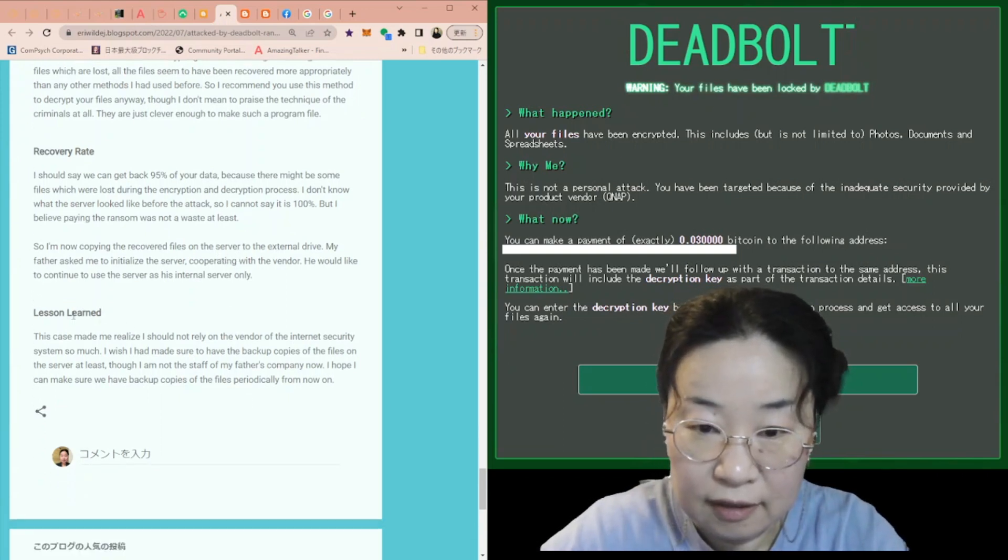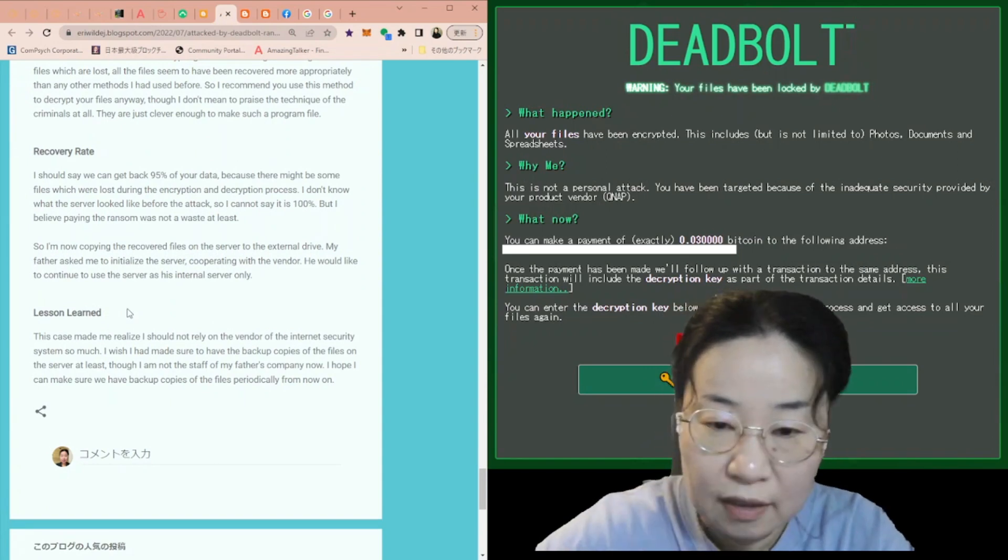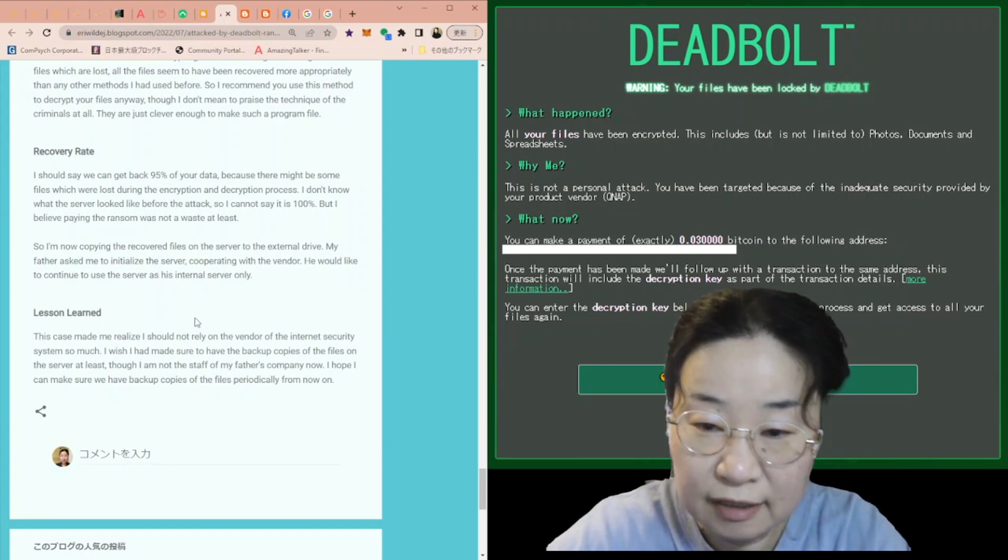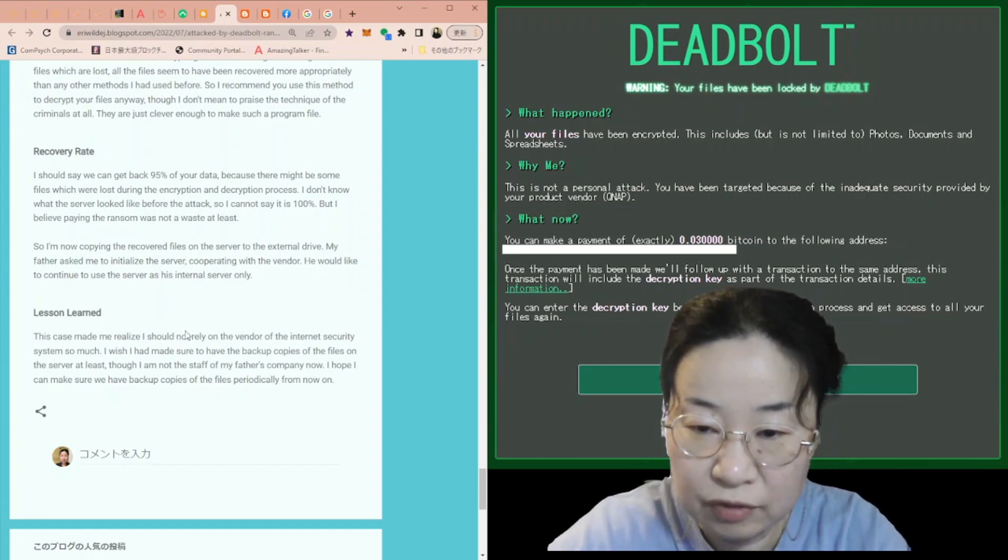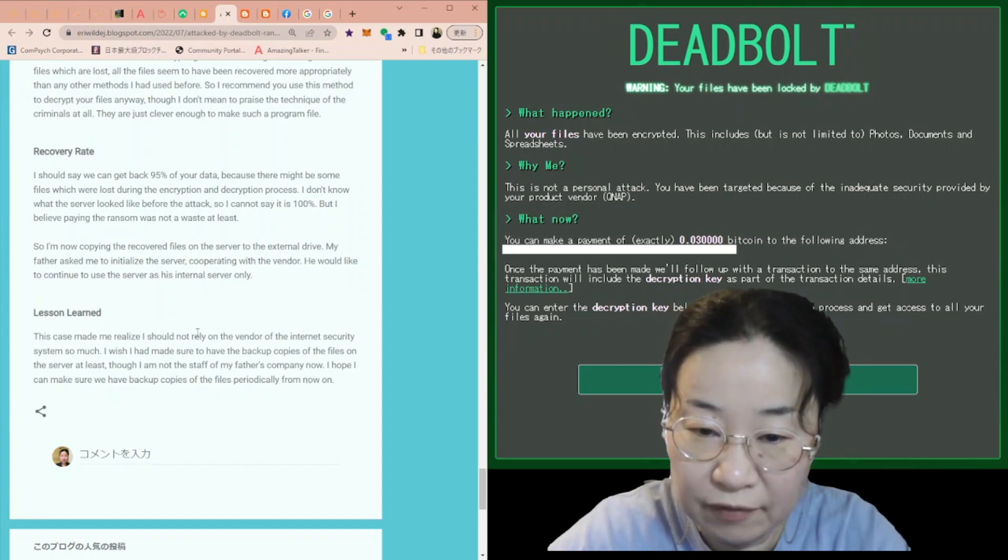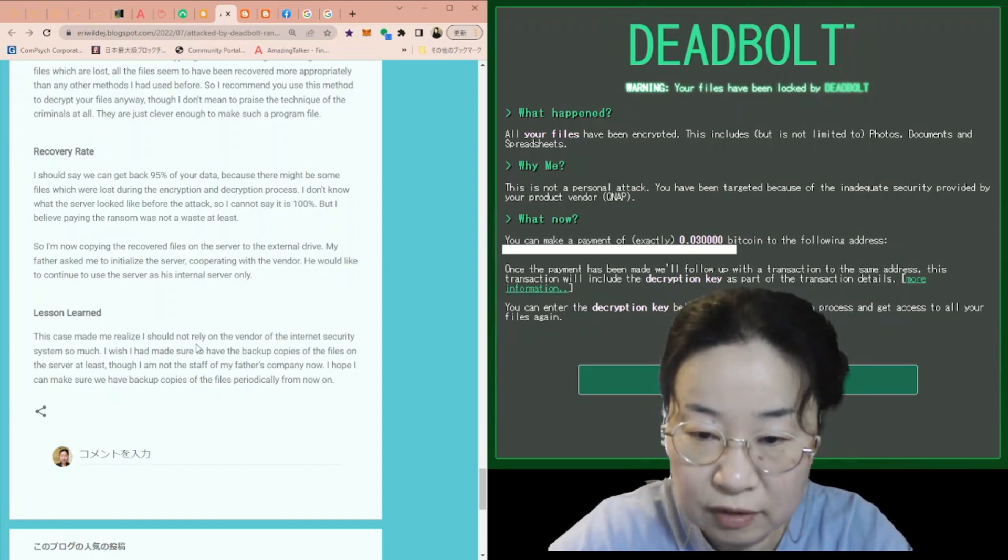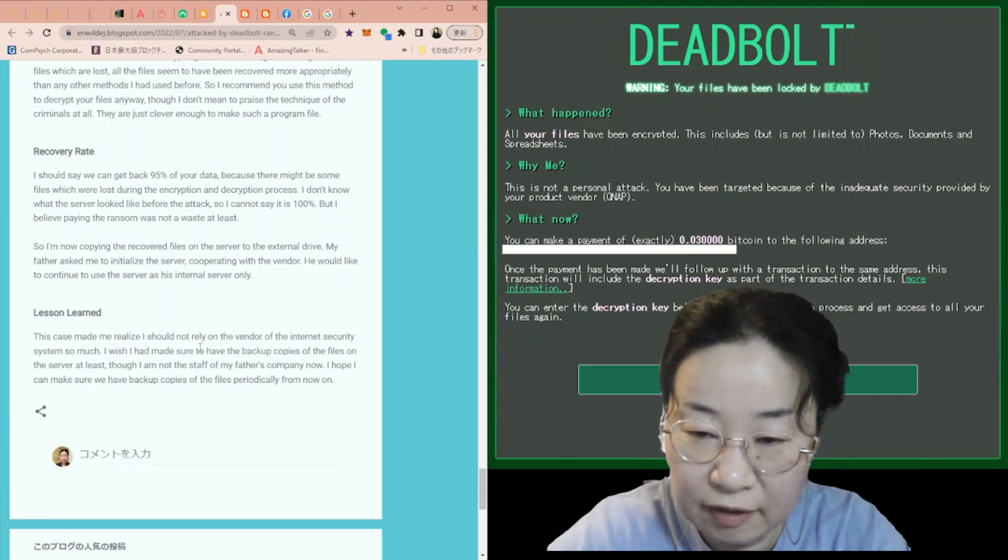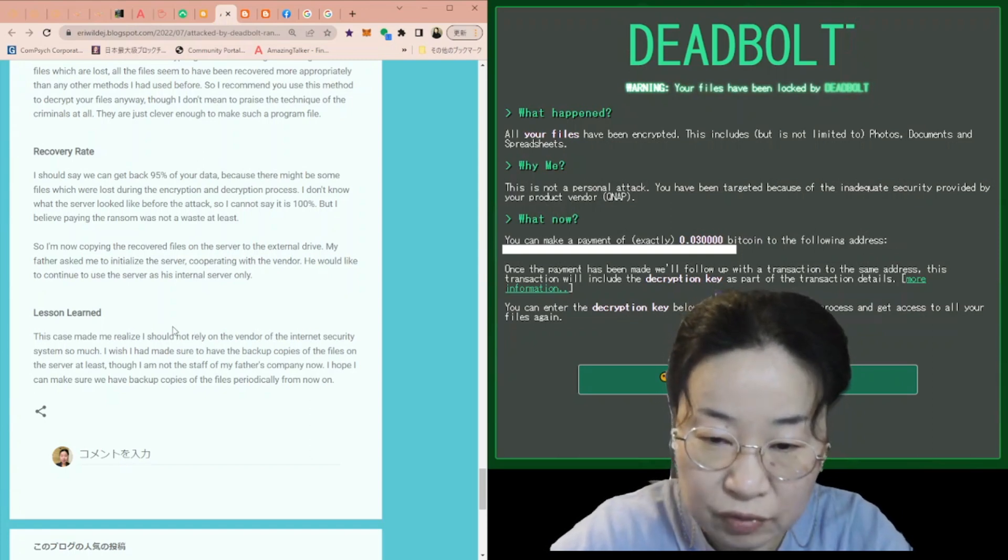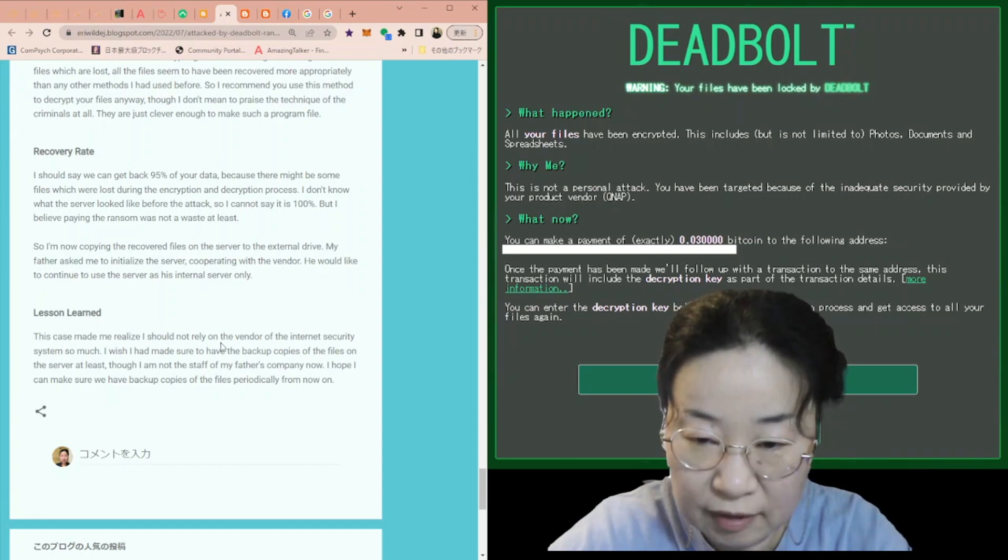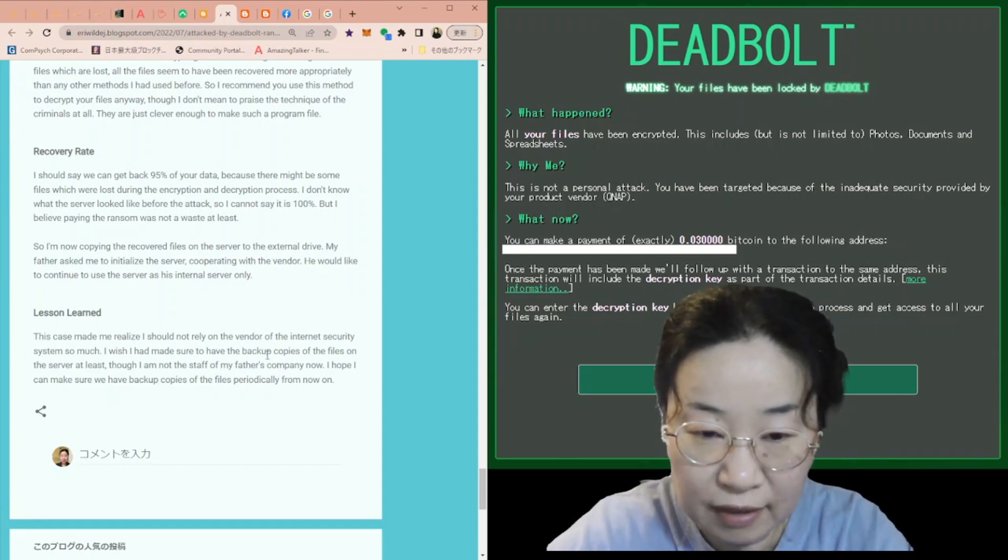This is a lesson learned. This case made me realize I should not rely on the vendor of the internet security system so much. I wish I had made sure to have the backup copies of the files on the server at least, though I'm not the staff of my father's company now. I hope I can make sure we have backup copies of the files periodically from now.